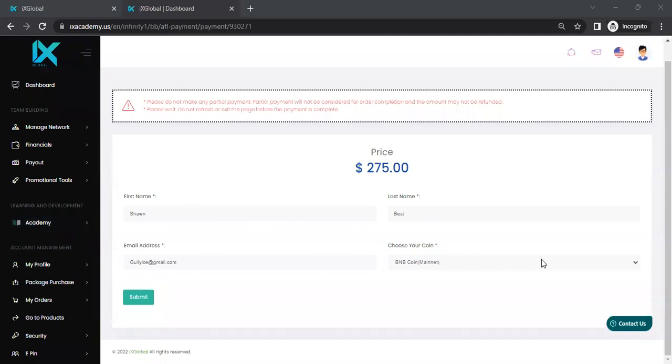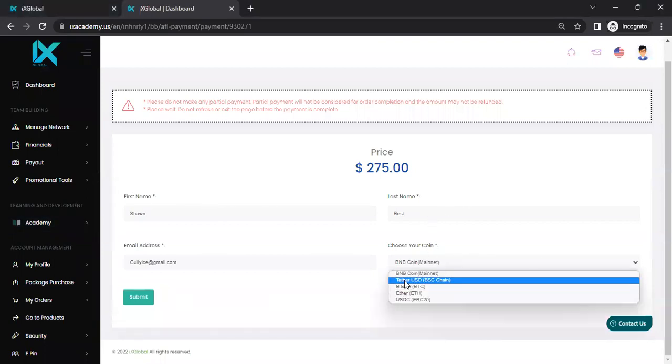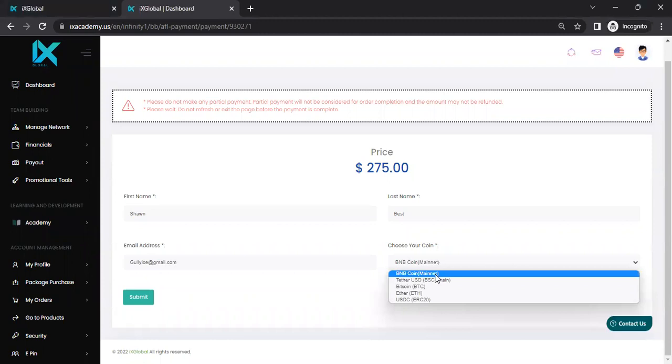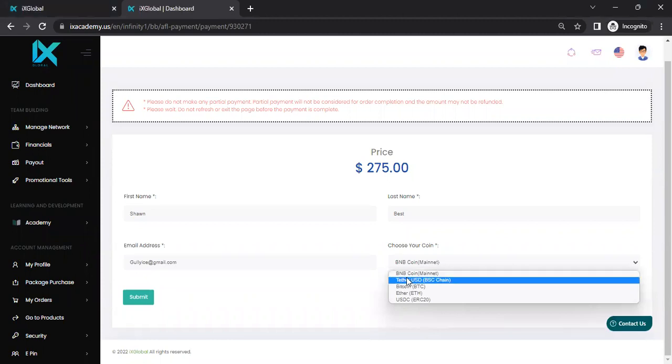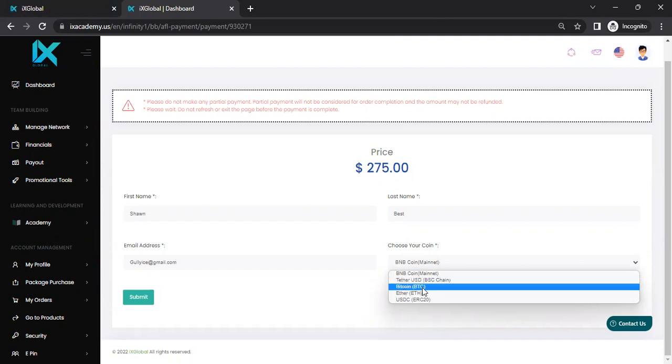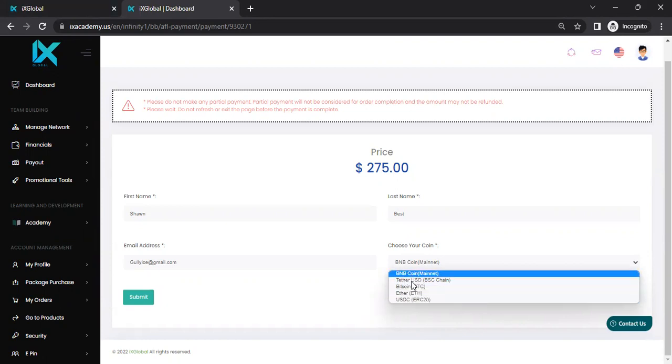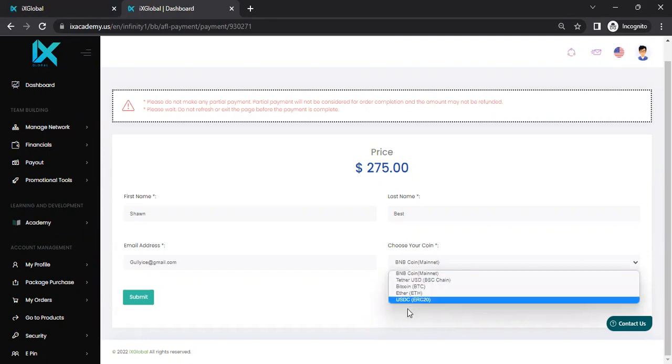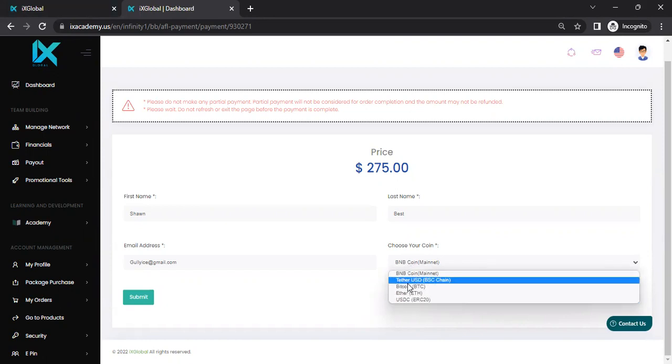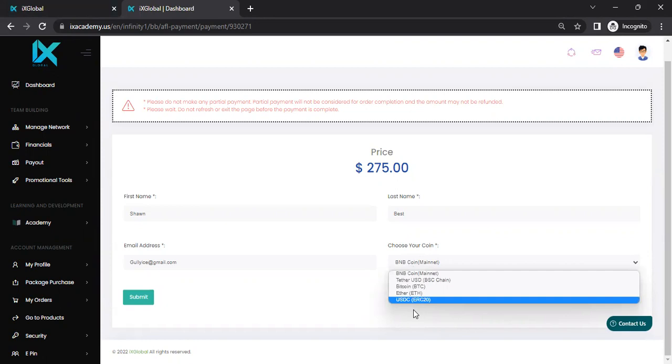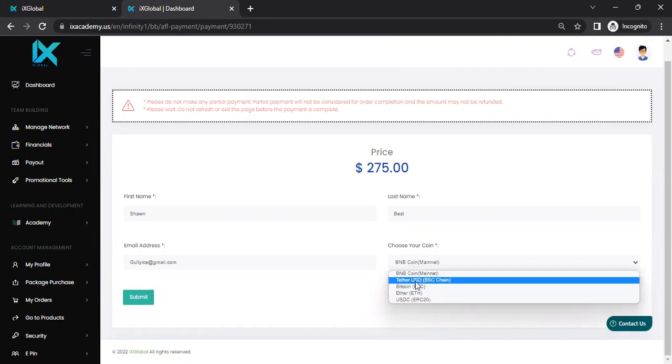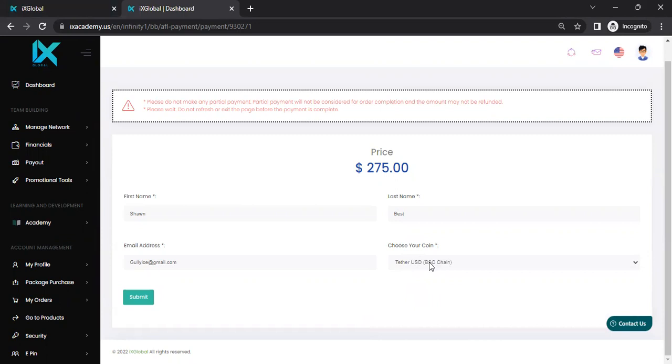Now it's also important to make sure that you choose the particular coin you're going to use. If you're using BNB coin, mainnet, if you're using Tether USD, which is the BSC, Binance Smart Chain, Bitcoin, Ethereum, or USDC, which is on the ERC-20 network. So be very, make sure you're sure on which coin you want to use. So let's say that I wanted to use Tether USDT. I will just select that. And then information's in, I hit submit.